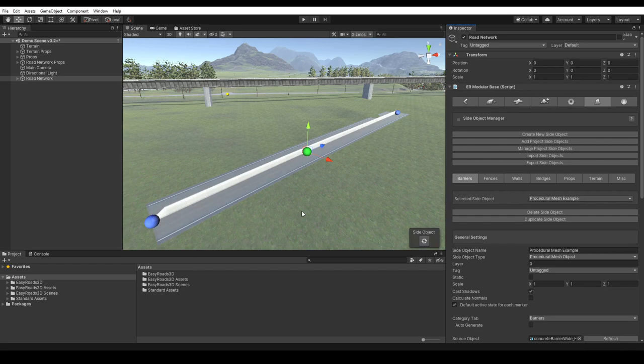For now, that's all for the procedural mesh object side object type. Be sure to subscribe and get notifications of the future tutorials. And if you enjoyed watching this tutorial, please give it a like. Let us know.